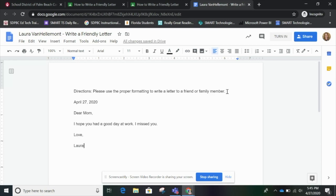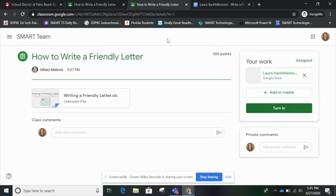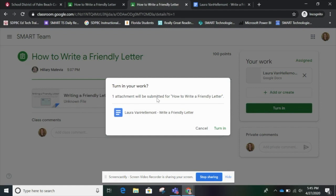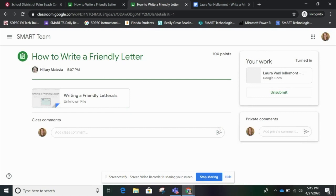Now when you're finished, you just press Turn It In, or you can go to Google Classroom and press Turn It In there. One attachment will be submitted — that's correct. I'm going to press Turn In. And now that's it — you've completed a Smart Learning Suite file through Google Classroom and you've turned your letter in.